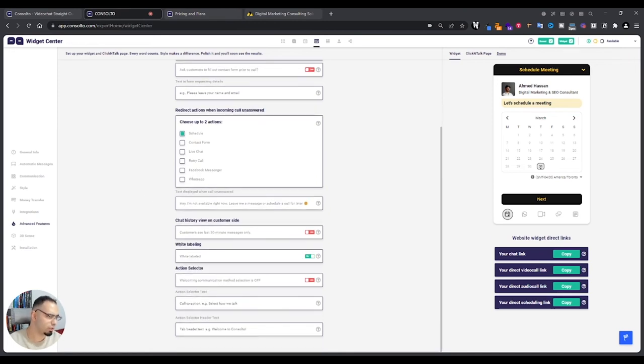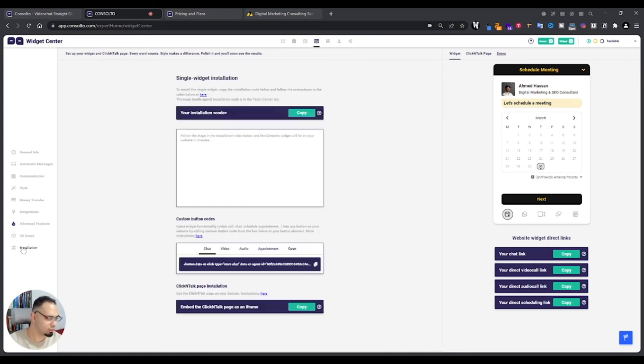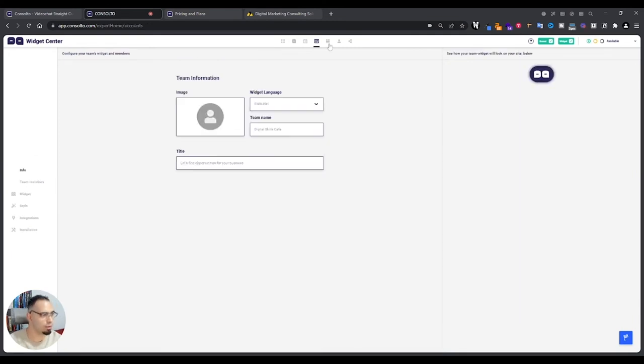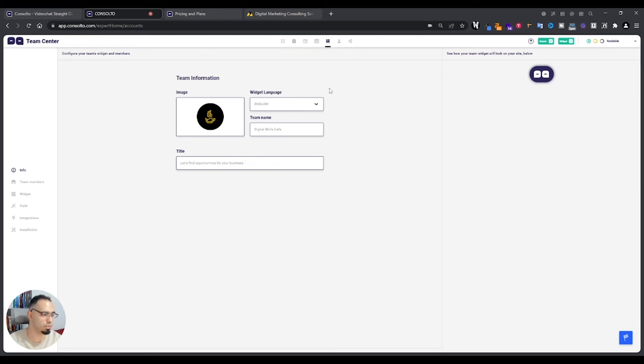Like, for example, white labeling, so that people see your colors when they get into your page. I'll show you the page in not too long. Then there's the installation, and that shows you how to install the widget on your website. Afterwards, there is the team center, so you can add people.